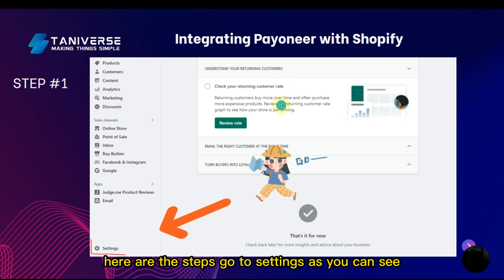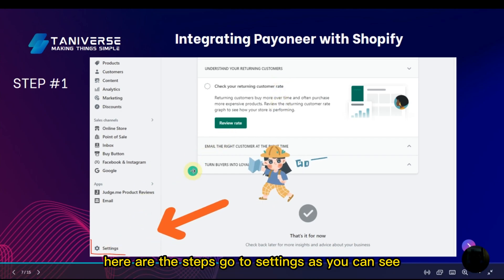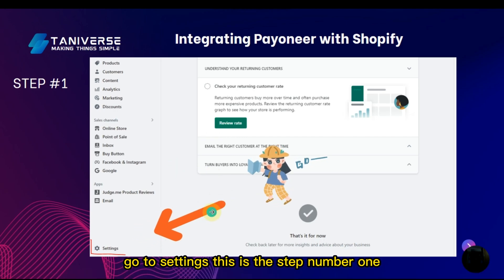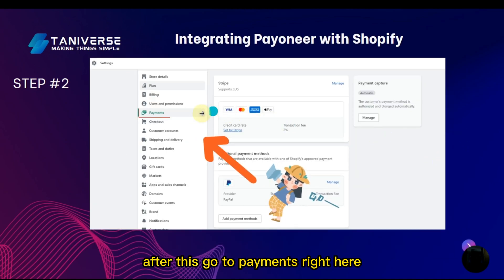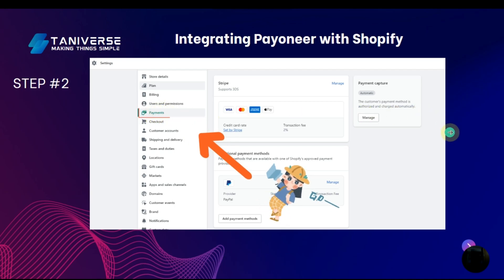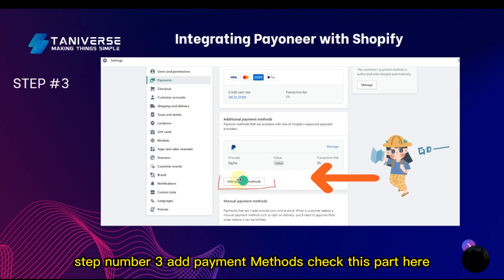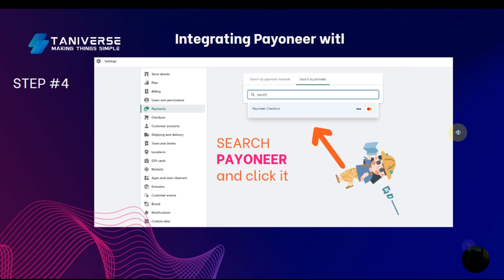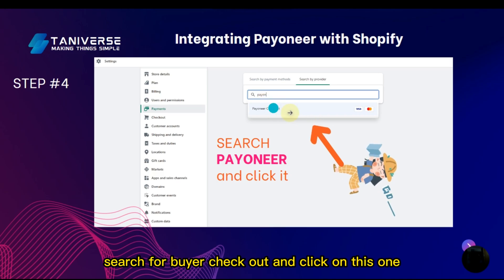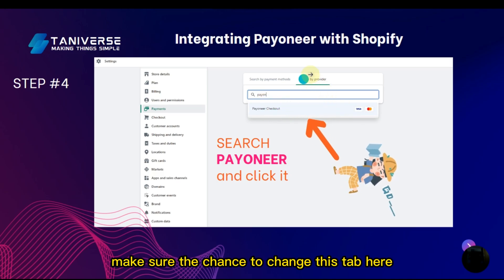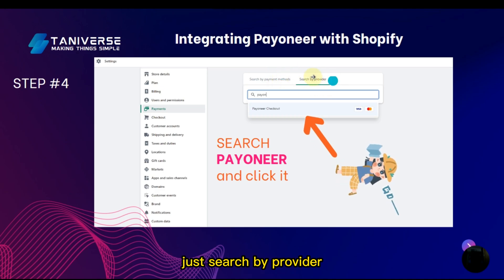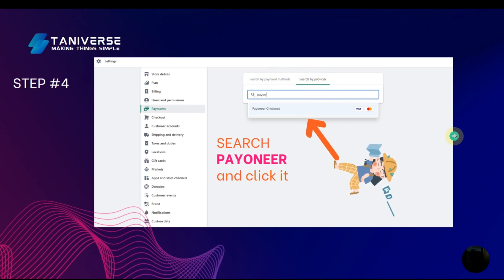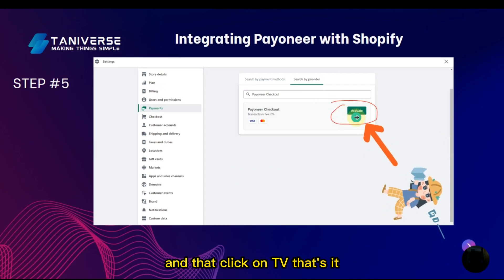Here are the steps to integrate Pioneer with Shopify. Step one: go to Settings. Step two: go to Payments. Step three: click Add Payment Methods. Step four: search for Pioneer Checkout — make sure to change the tab to 'Search by Provider' rather than search by payment methods, then search by provider. Then click Activate — it's that simple.